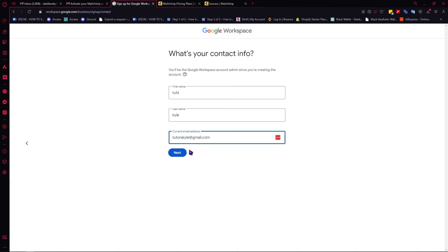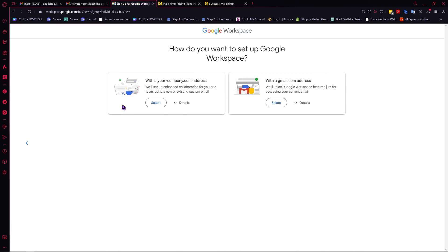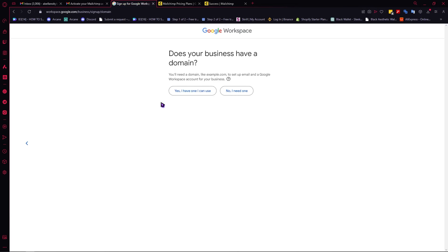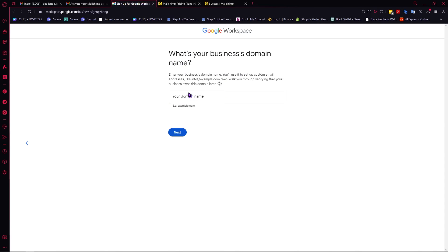We will be able to change that later on into our own custom email. As you can see, we have here a yourcompany.com address or just a basic gmail.com address. I recommend that you choose this one because this is more professional. When you click on Select, you would be able to provide your domain. This is what would come after, or this would replace the @gmail.com in your email. You can use this, or have No, I need one if you don't have one, or choose Yes if you already have a domain for your company.